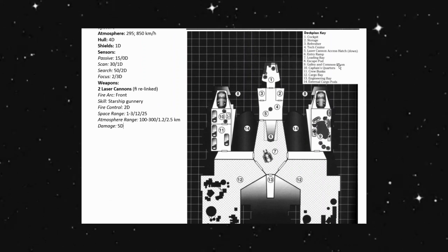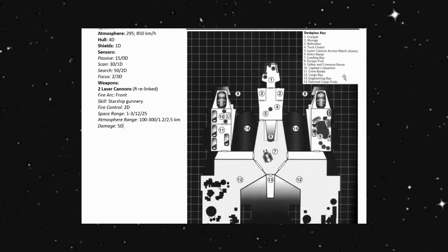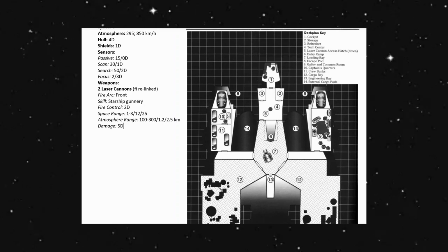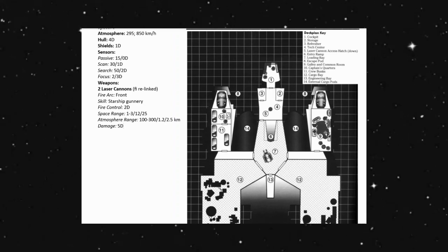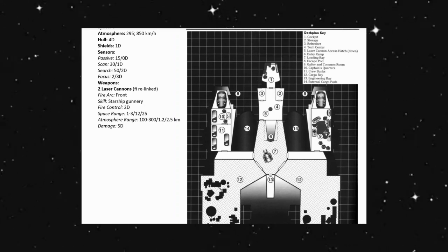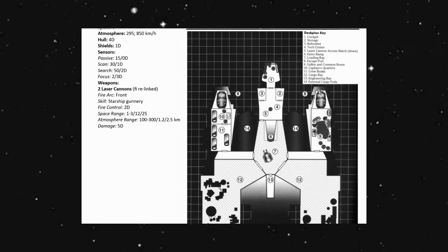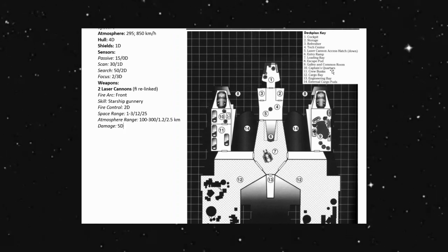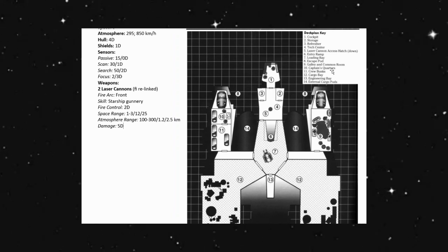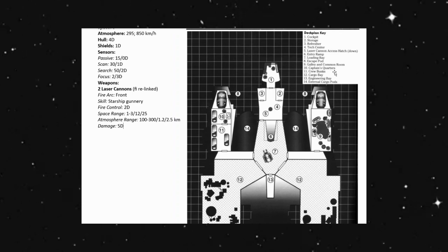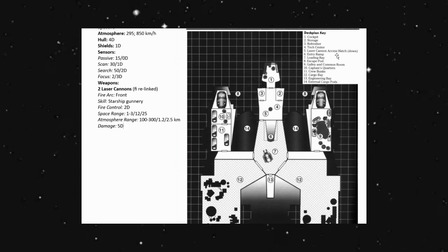We have galley and common room here on nine. So on our port side, we have that, and then we have our escape pod in front of that. And I think we hit everything here.